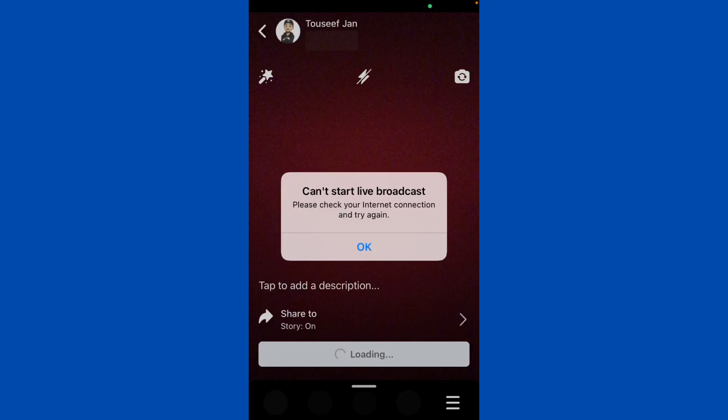Hello everybody and welcome back to our YouTube channel with another informative video. Today we will show you if Facebook is getting the error message 'can't start live broadcast.' If you are trying to start a live broadcast on Facebook and facing this type of interface, don't worry, we have got a solution for you to fix this common Facebook issue.